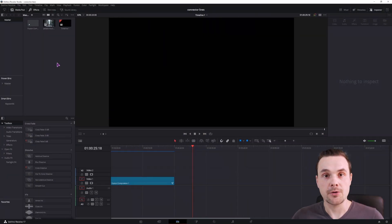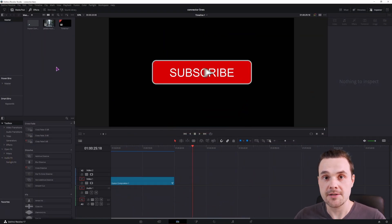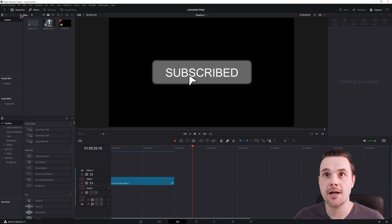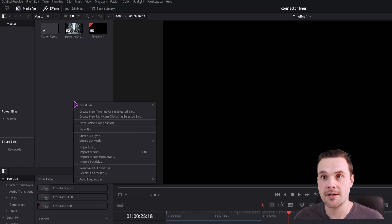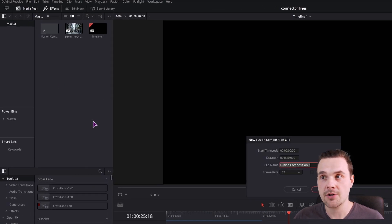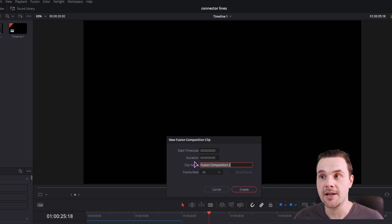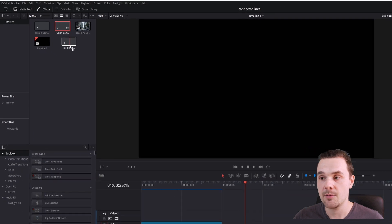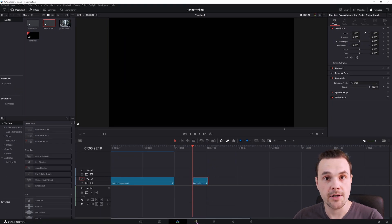If you're new to DaVinci Resolve, you'll want to first make a new fusion composition by going to the media pool, right click, new fusion composition, give it a name, change the duration, I'll leave it as is, put it on the timeline, and then go into the fusion page.